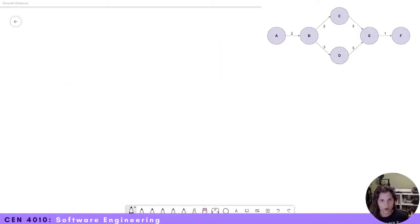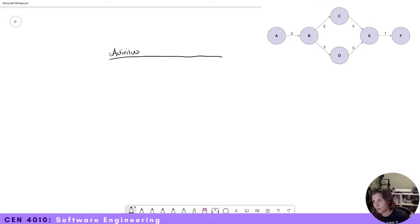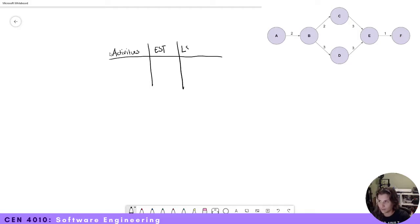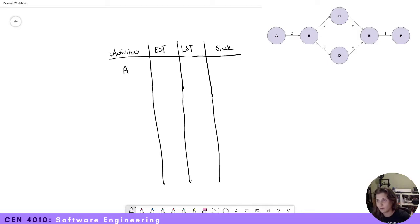As you can see in the top right, I have our activity graph that we are going to be finding our earliest start time, our latest start time, and our slack. So first, let's start by writing down our activities. We have our activities, and then we have the earliest start time, the latest start time, and then our slack. We're going to find our earliest start time first, then the latest start time, and from that we can calculate our slack. So we have A, B, C, D, E, and F.